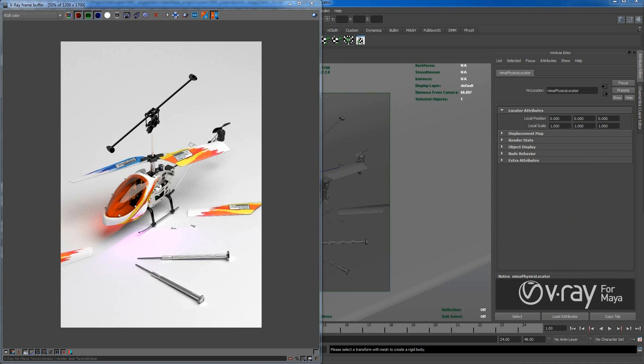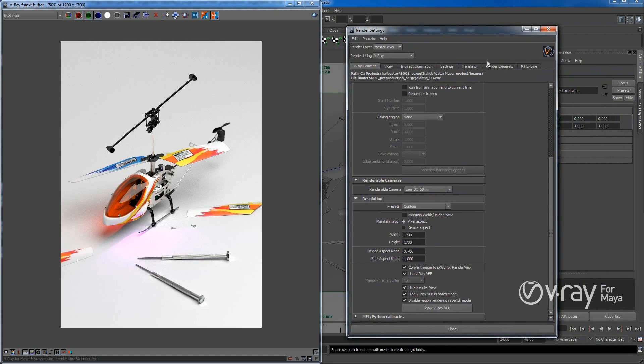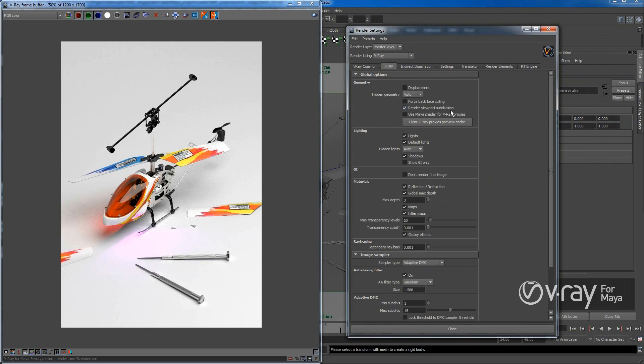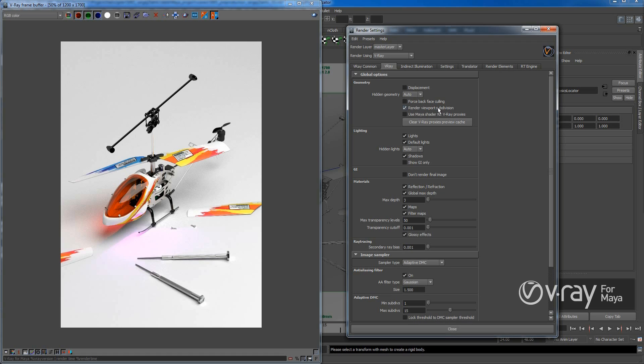Okay, let's take a look at our V-Ray render settings. Under the V-Ray tab, if we go to the global options, first thing I did is I changed render viewport subdivisions. This usually changes like if you smooth objects, it will render them smooth.